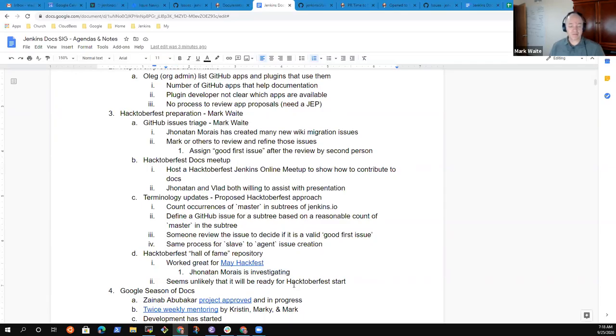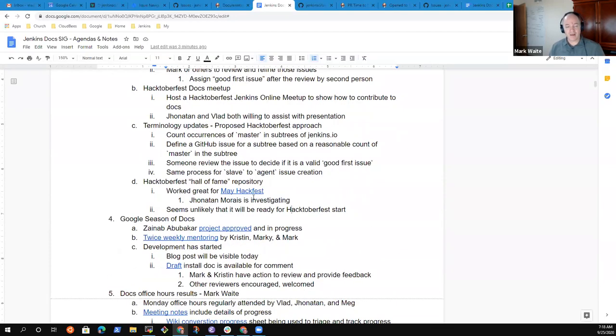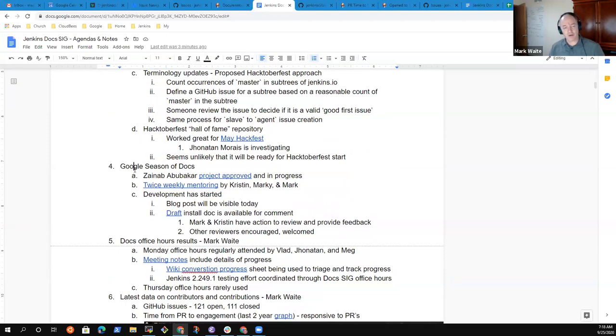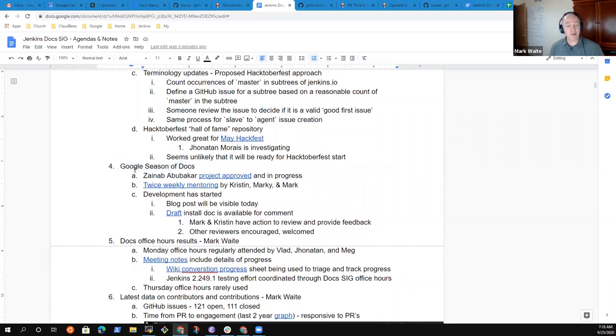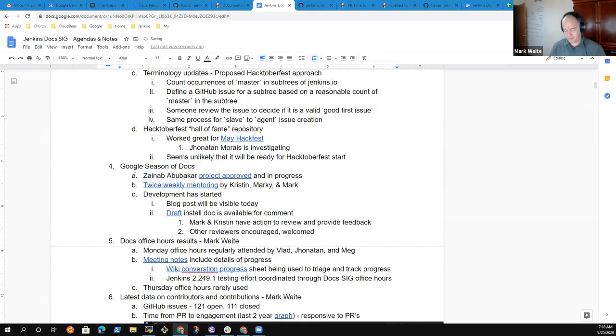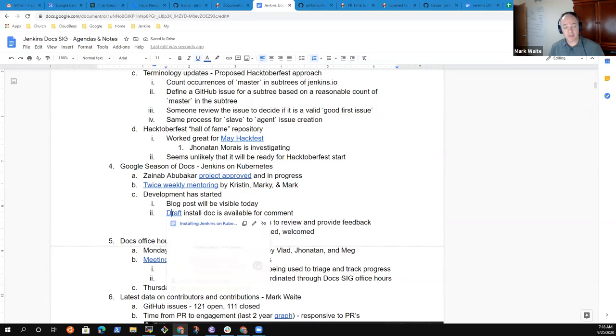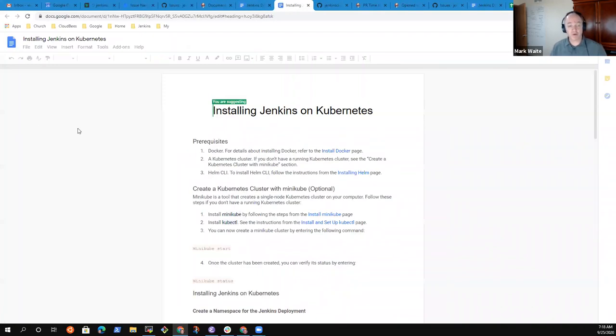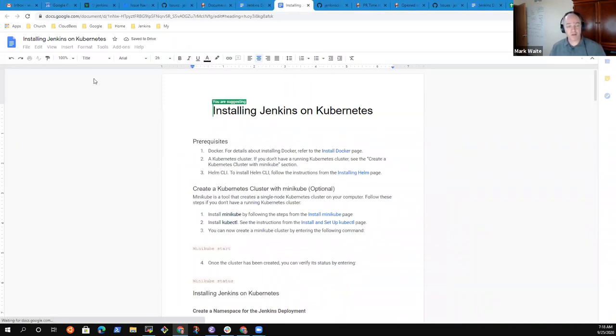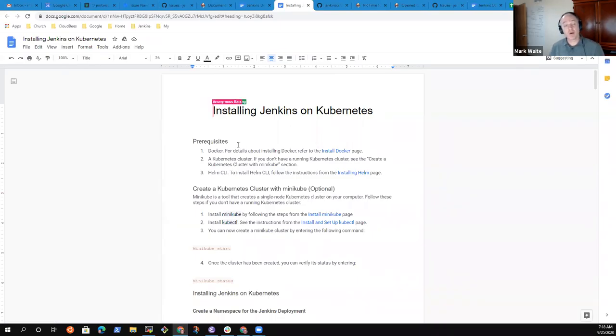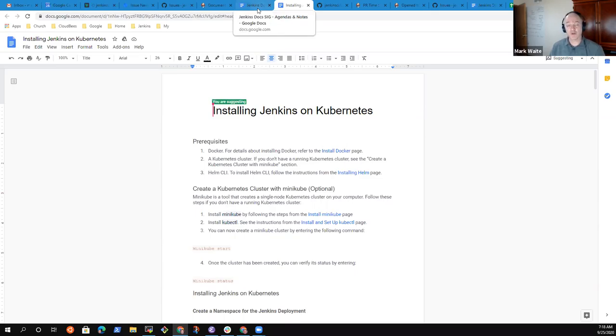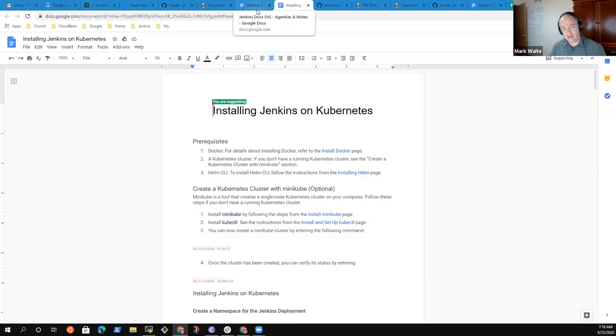Next topic, Google season of Docs. Zina Abubakar has been approved and is now working on documenting Jenkins on Kubernetes, and that documentation progress is going forward. She's actually sent out a draft and is inviting people's review of her draft. We encourage those who are part of the Docsig to help with that review. Anyone is welcome to offer review and feedback. Kristen Weston and I have the lead on that as mentors along with Marky Jackson. Very grateful for the help all around there.